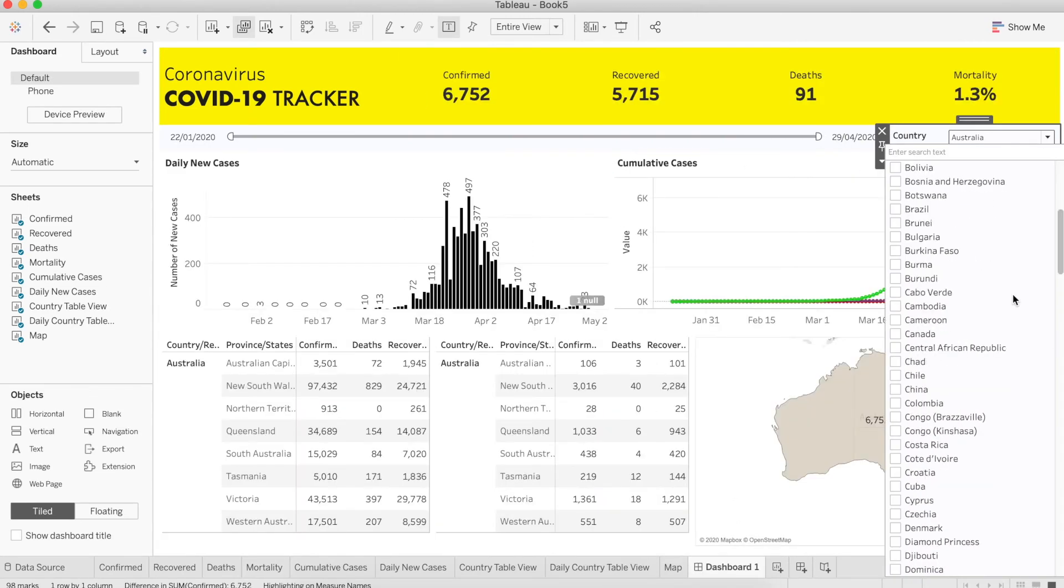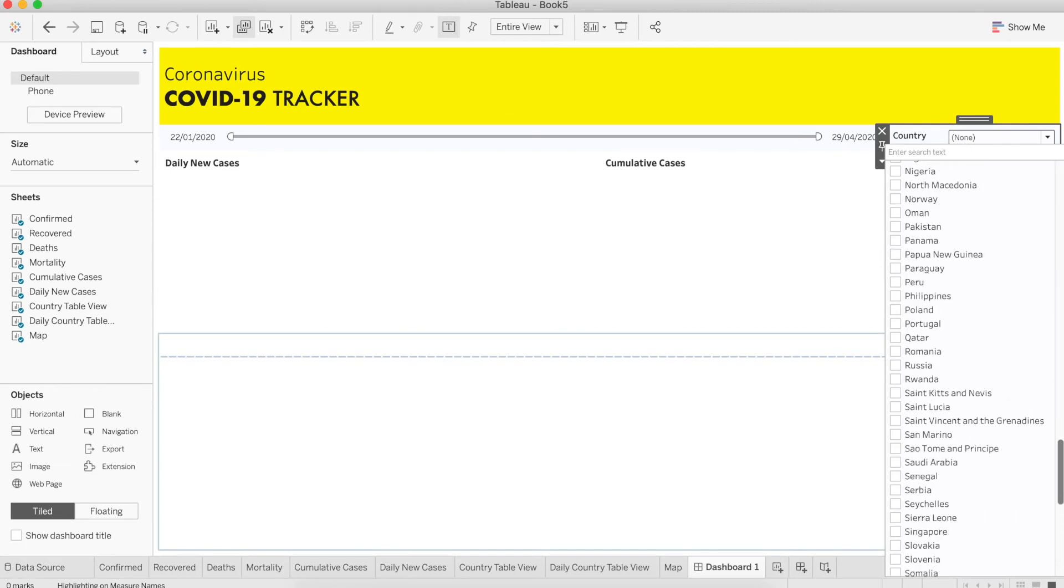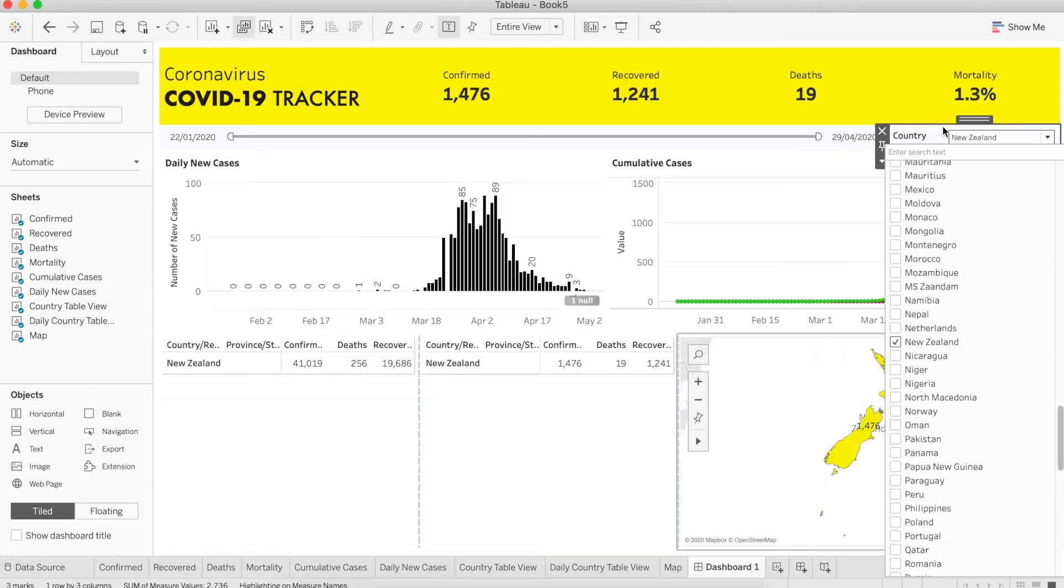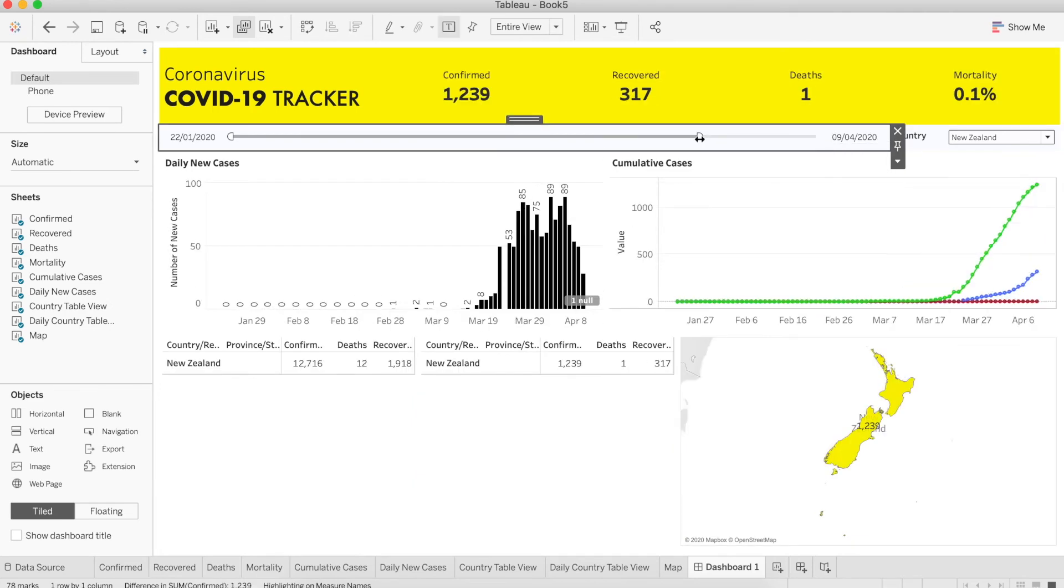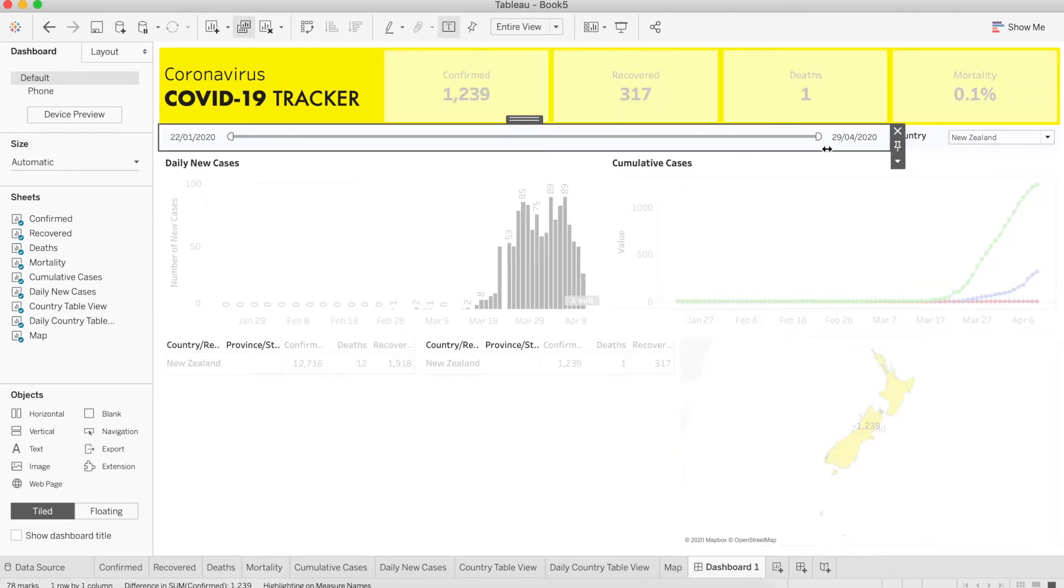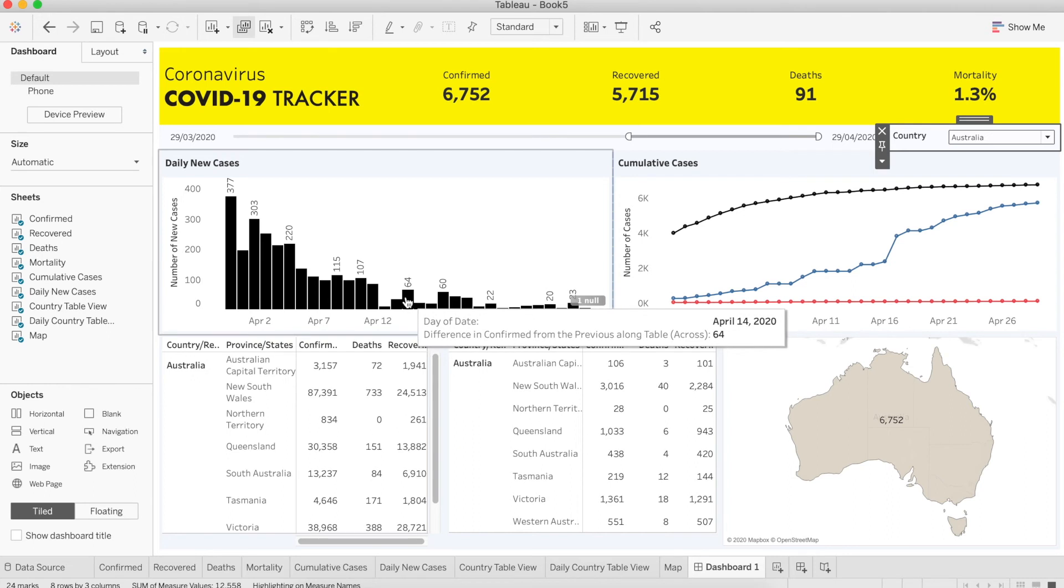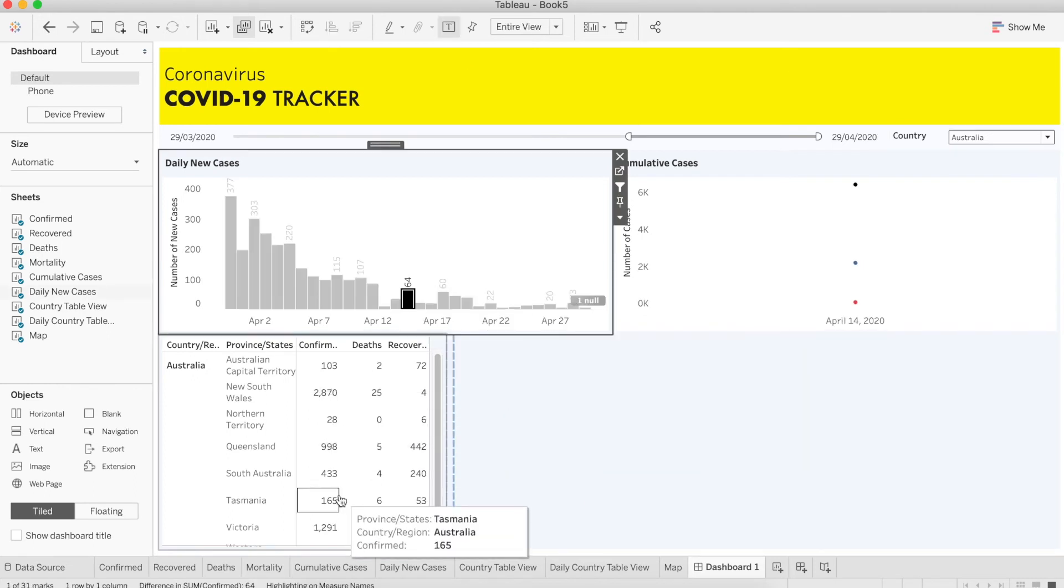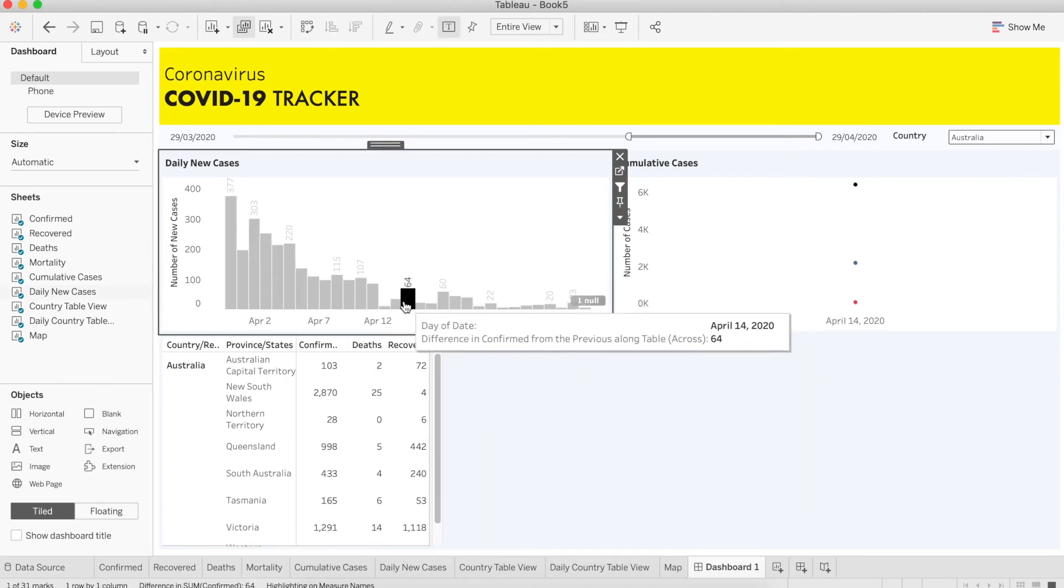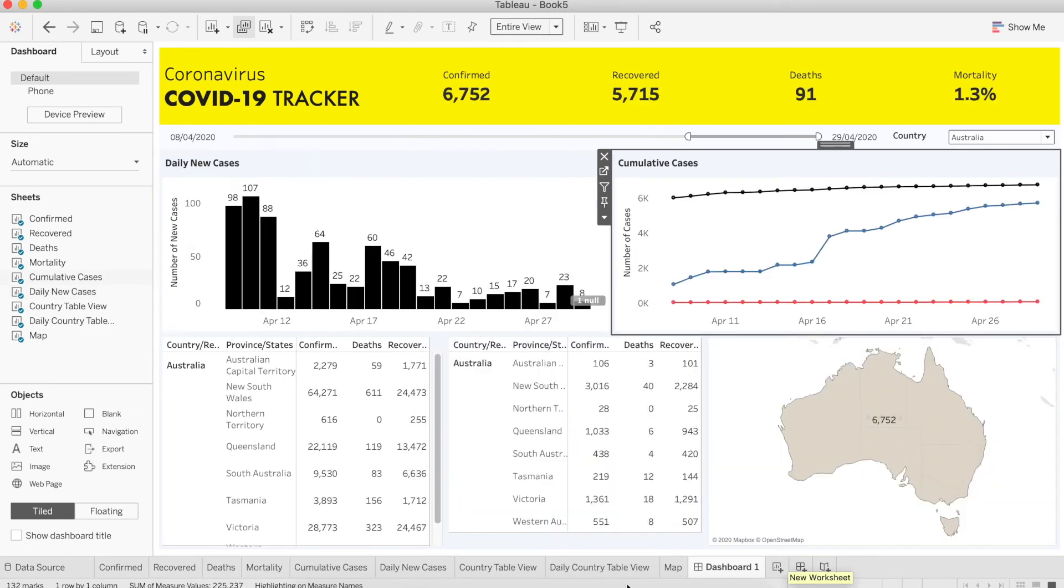Let's choose another country, for example New Zealand. We can see New Zealand has very few new cases and the daily new cases have fallen. But when I click, for example, the 64 on 14th April, everything goes away and this one is showing all the cases.